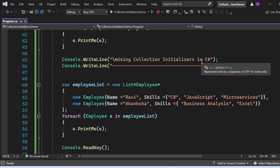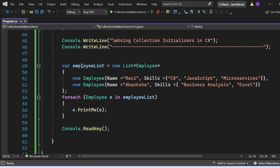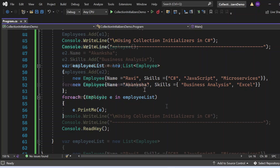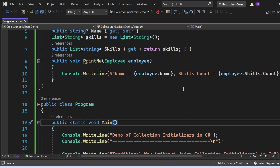Now let me show the collection initializer way. I wrote: empList = new List<Emp> with opening and closing curly braces and a semicolon at the end. Inside the curly braces I wrote object initializers: new Emp { Name = Ravi, Skills = { "C#", "JavaScript", "Microservices" } }, and the second employee: new Emp { Name = Akanksha, Skills = { "Business Analysis", "Actual" } }. Then I iterate with a foreach loop and call the PrintMe method to print the attributes.